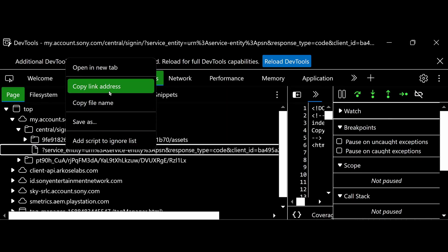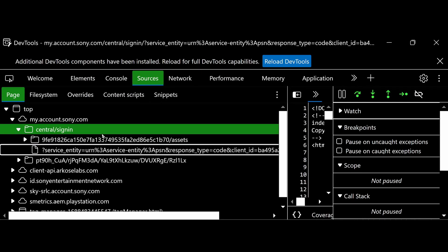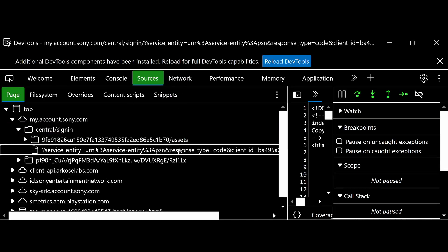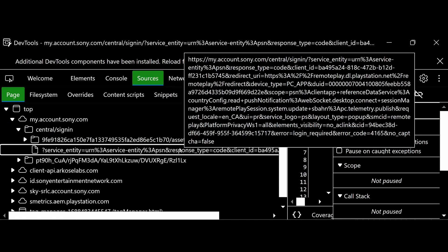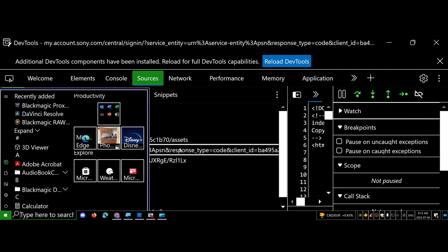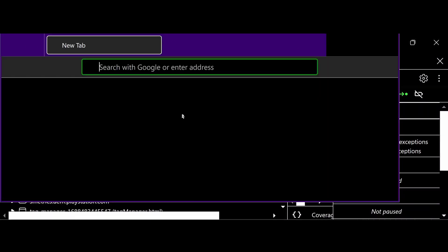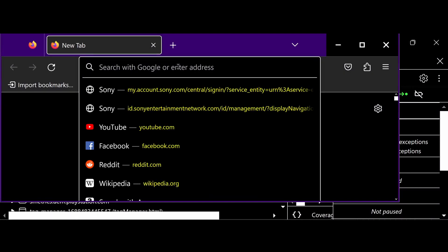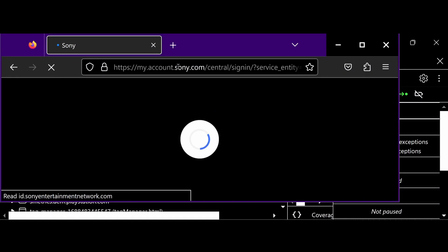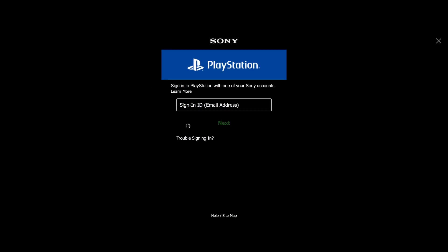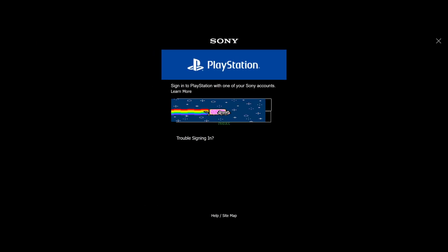Right-click it and hit 'Copy Link URL'. Once you have the link address copied, open up a new browser, paste the link in, and then try to sign in.